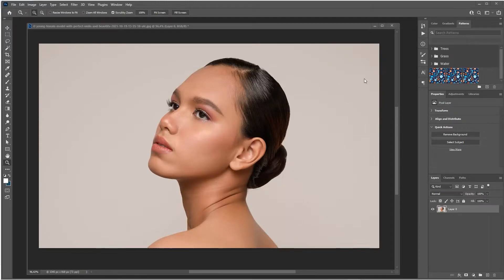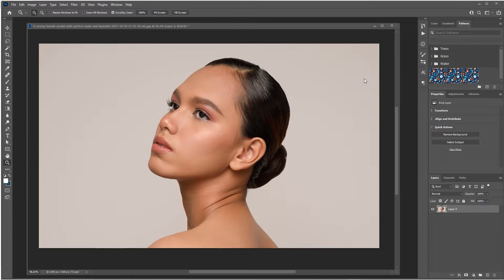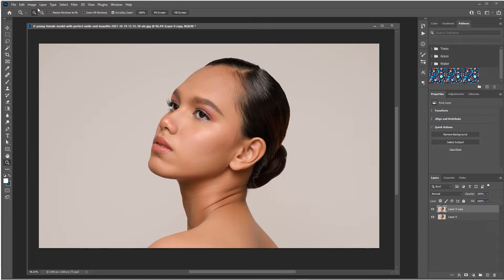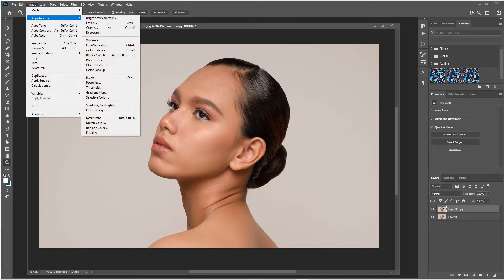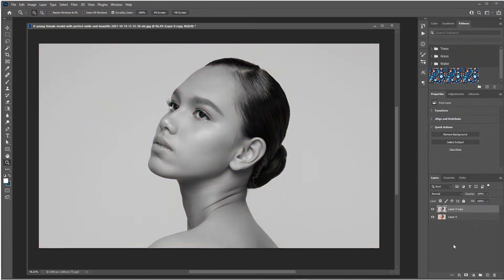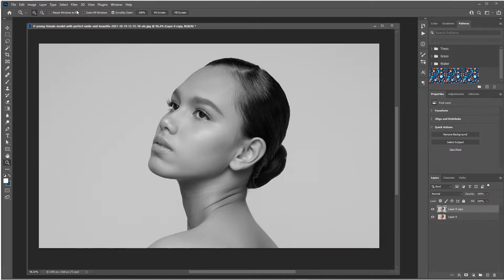How to create the dotted halftone pattern or halftone effect in Photoshop. That's pretty easy. First step is what I usually do: duplicating my main layer, then desaturating it. Go to Image, Adjustment, hit Desaturate.